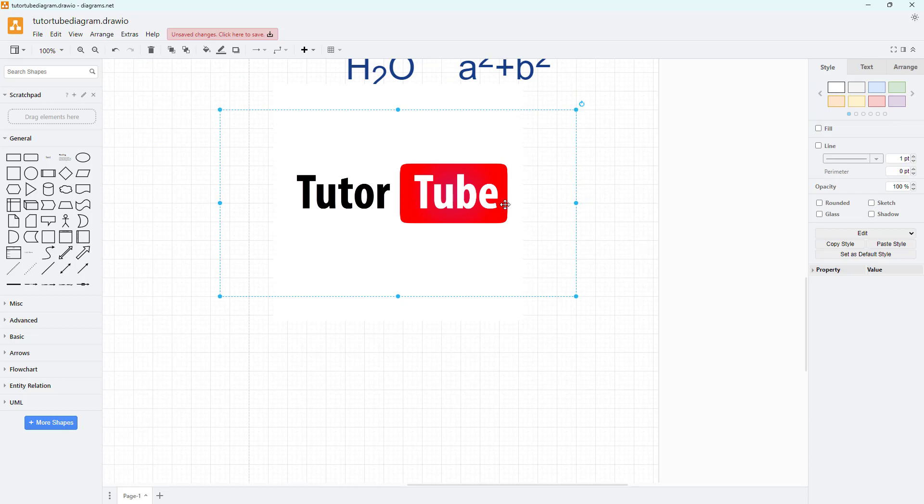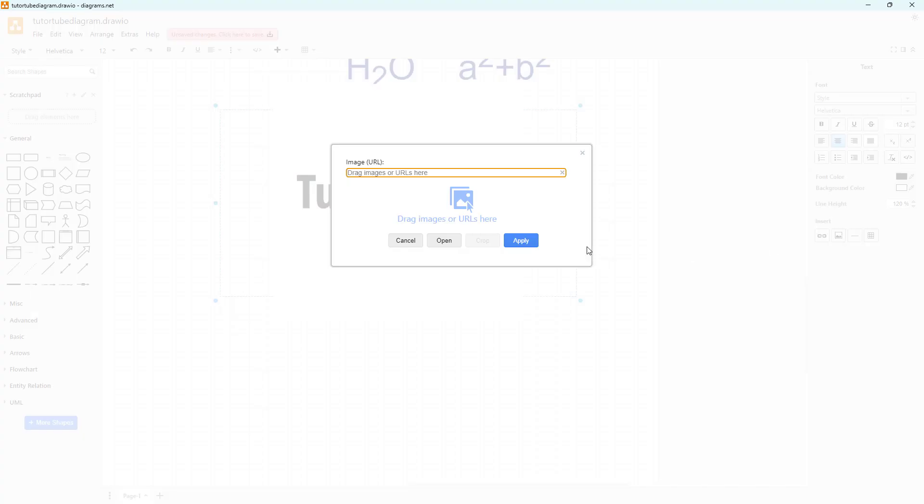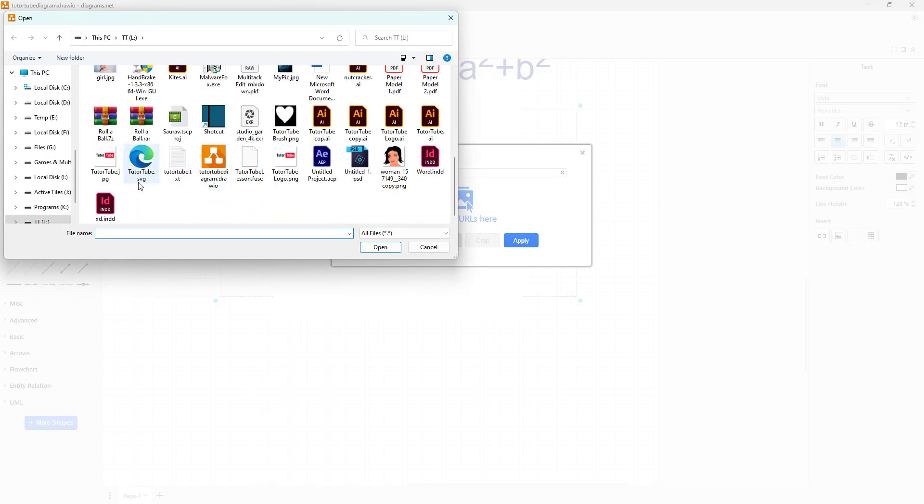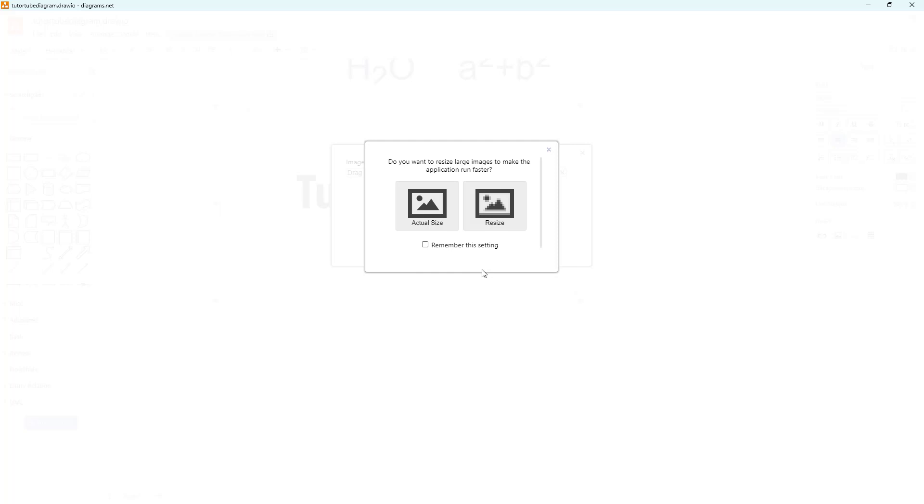Whenever you're going to the image option, let's say for example if you were to open up an image, you see this option that we saw earlier as well. When you insert at actual image size, it might take up much more memory which might cause the application to slow down. Usually when you're making diagrams, you don't need high quality images.